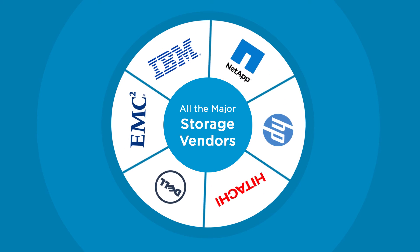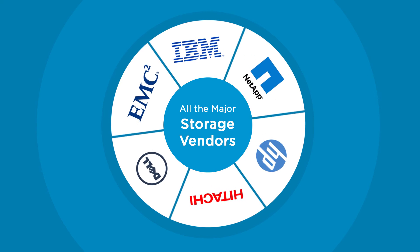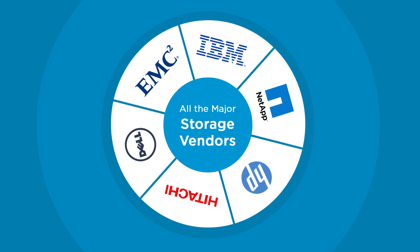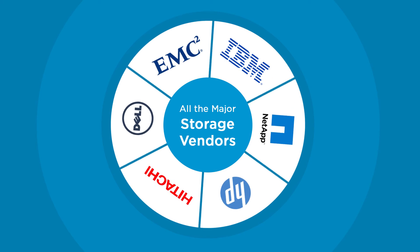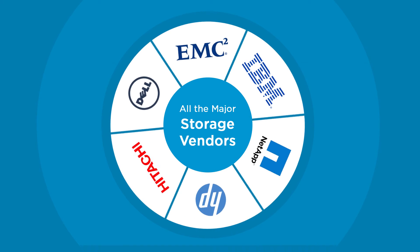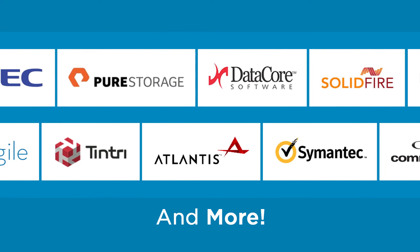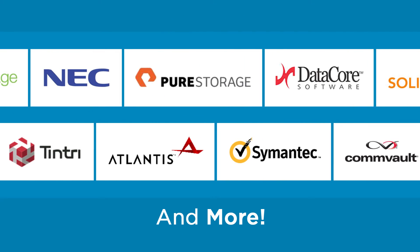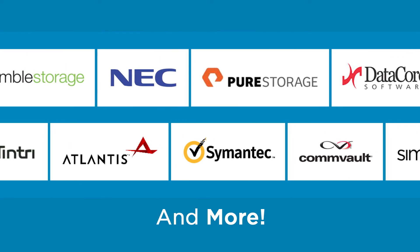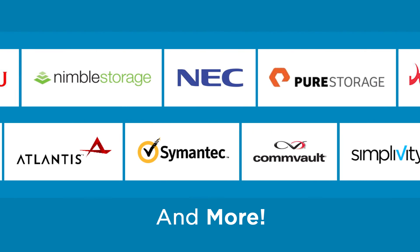Virtual Volumes is an industry-wide initiative supported by all the major storage vendors that will allow you to transition to this new model without disruption, while protecting your current investments.